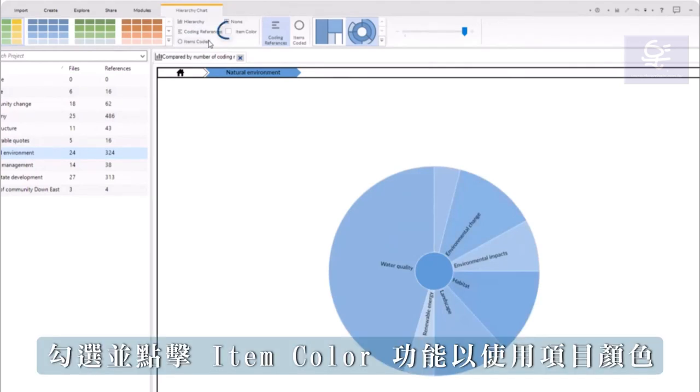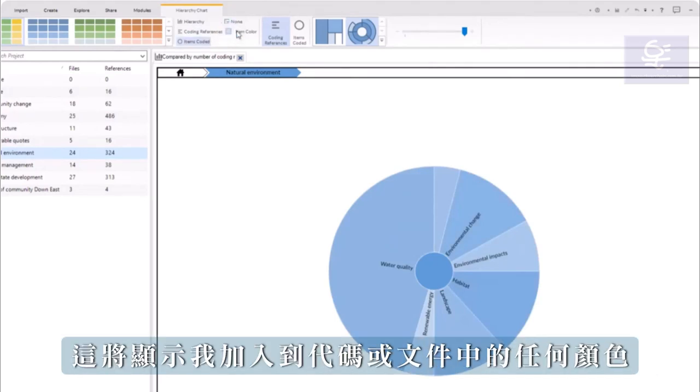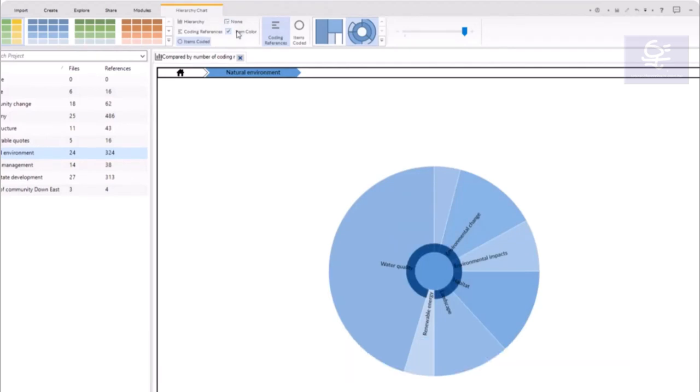Click the box to apply item colors, which will show any colors I have added to codes or files.